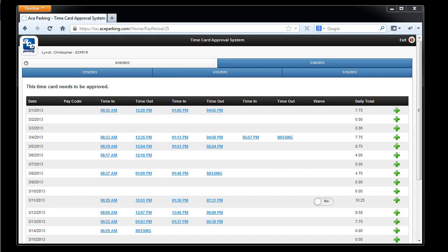Hi, I'm John Gassett, and in this video we'll be exploring how you as an employee can use the Time Card Approval System to request changes to your Time Card and also approve pay periods within the Time Card Approval System.